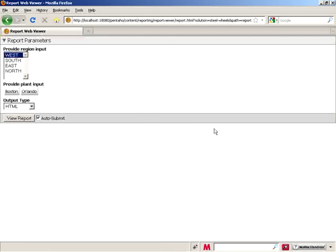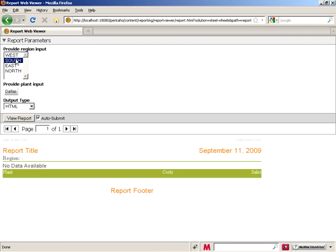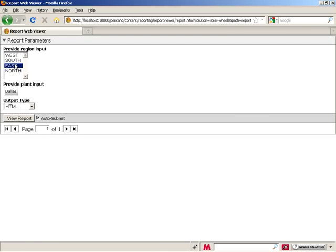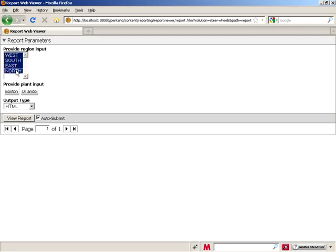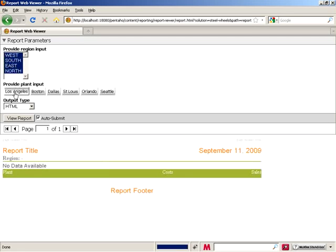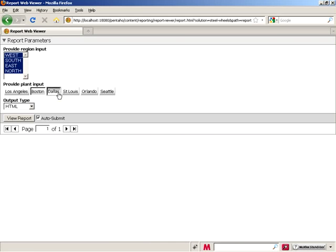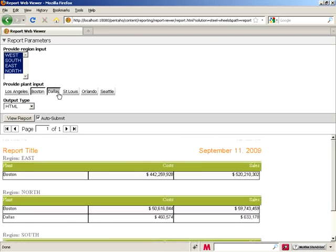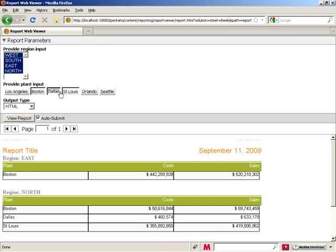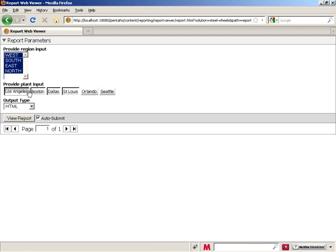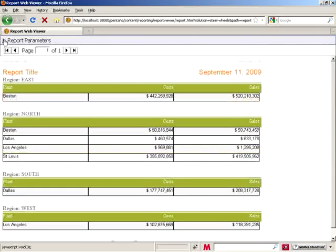And let's launch it now. Put on our credentials. And now you will see we have the multi-selection list box and the multi-selection buttons.